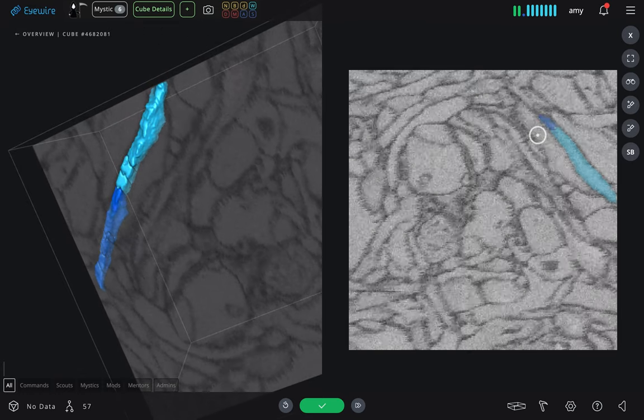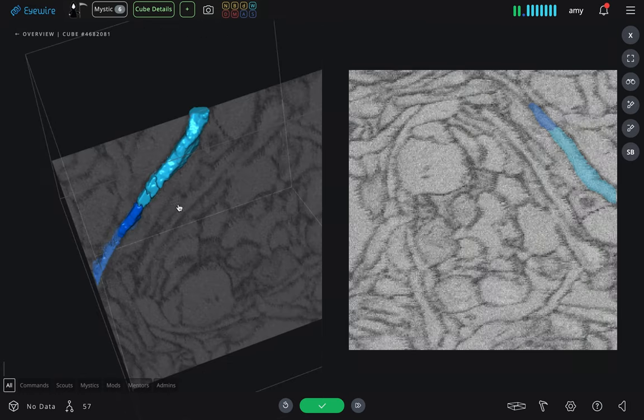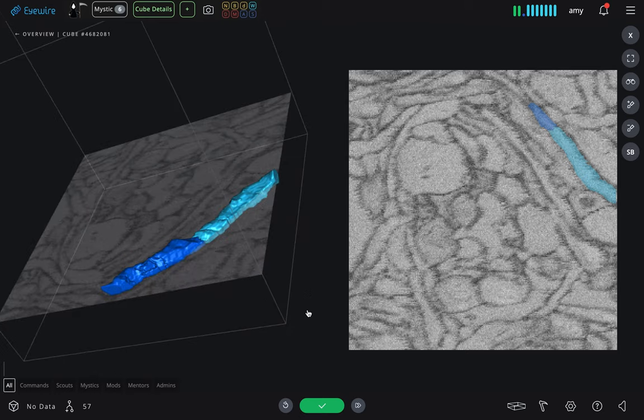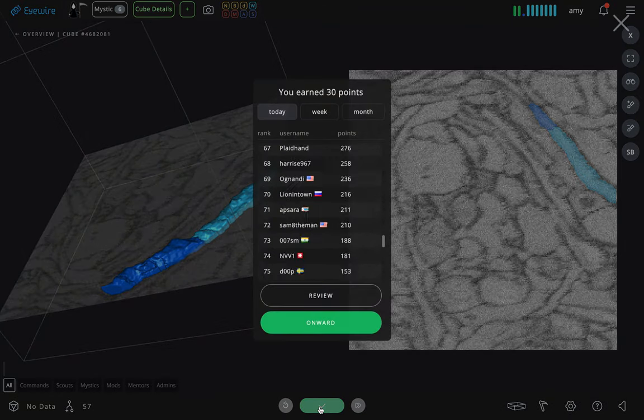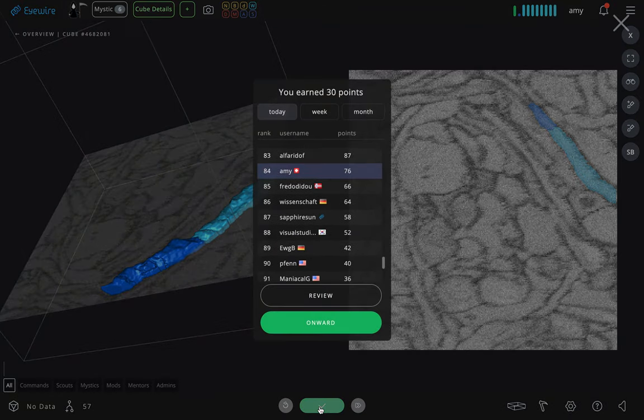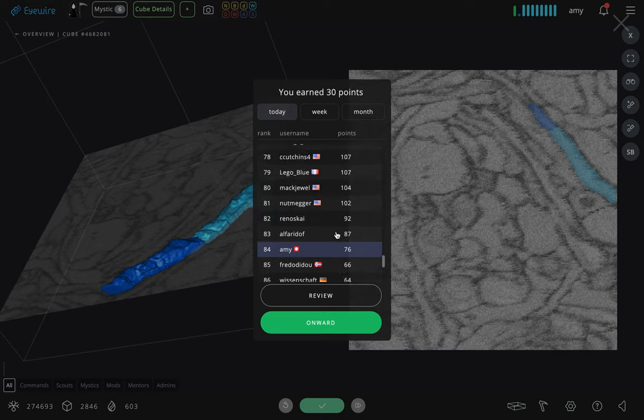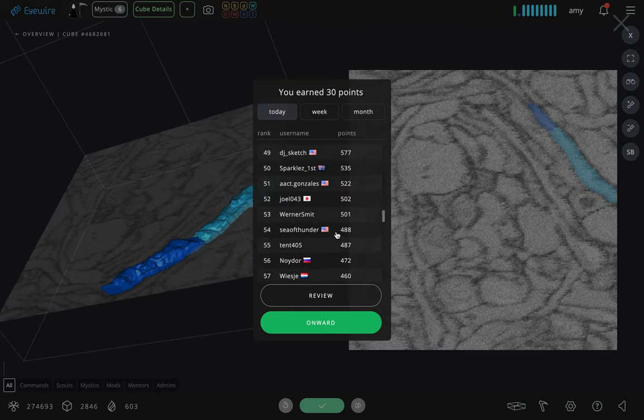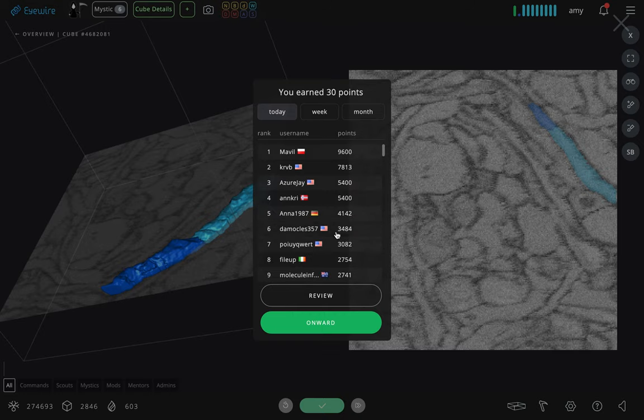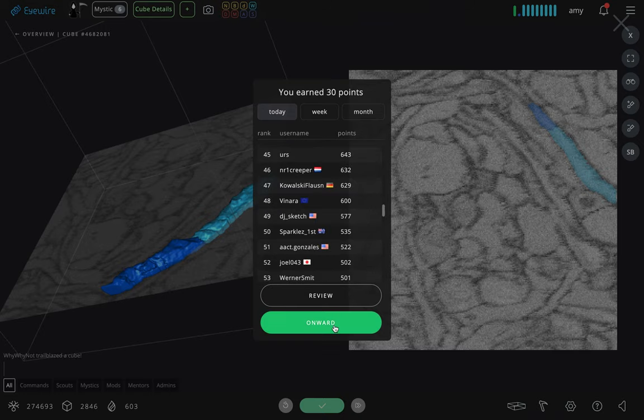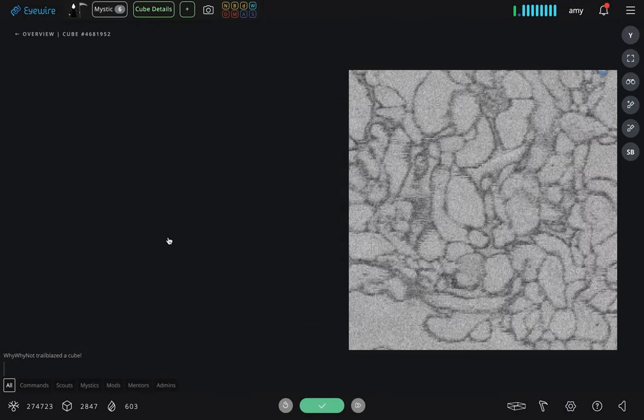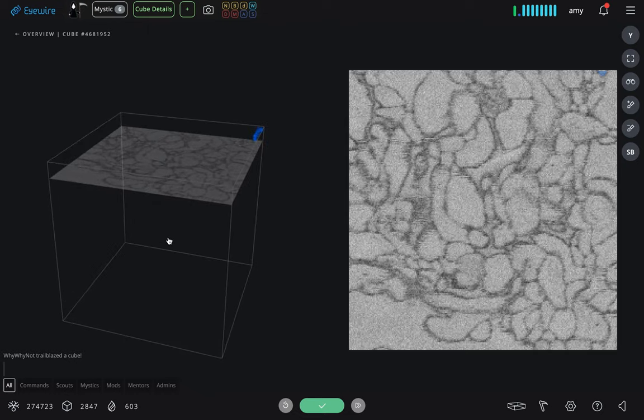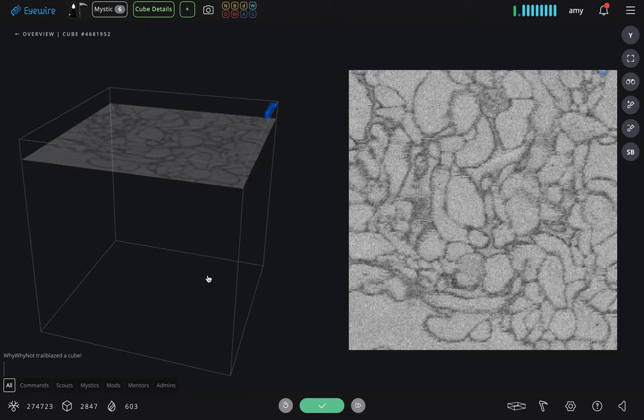When they color in 2D, it adds 3D segments that have been generated by artificial intelligence. Once they've mapped a section of neuron across the cube, they can hit submit. It compares their reconstruction with that of other accurate players, and then we can go onward to the next cube.